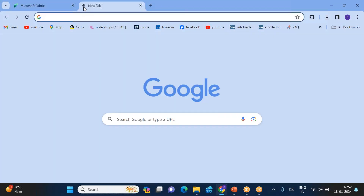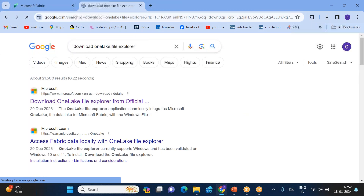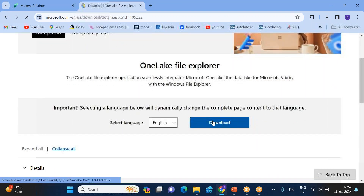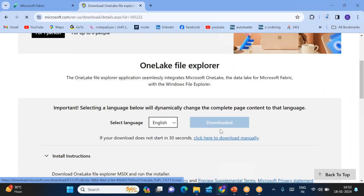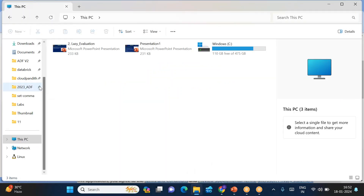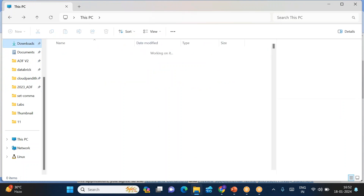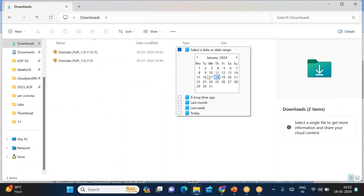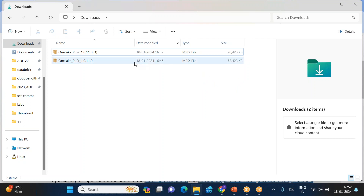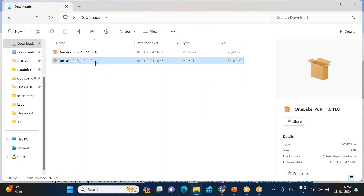Step one: just search for 'download OneLake File Explorer' and click on it. Scroll down and you have an option to download — just click on it to download OneLake File Explorer. It is around 78 MB and will download very quickly. Once it is downloaded, go to your downloads folder, filter by today's date, and double-click on the downloaded file.